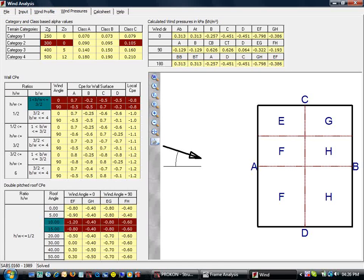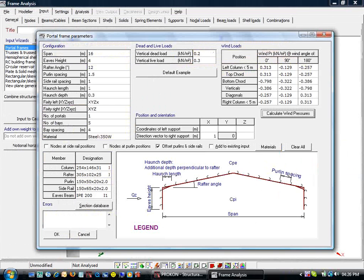On closing the window, the wind pressure values are copied back to frame. Let's click OK to generate our model.